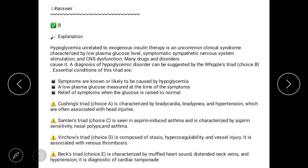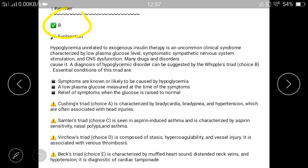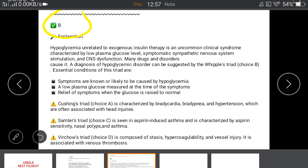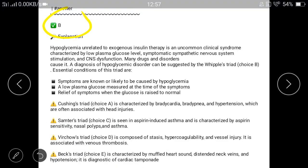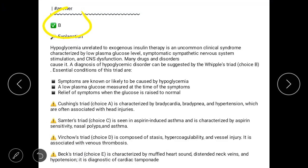Here is the answer to the question. The answer is B. Before that, we can exclude options A, C, and D, and lastly move on to option B.